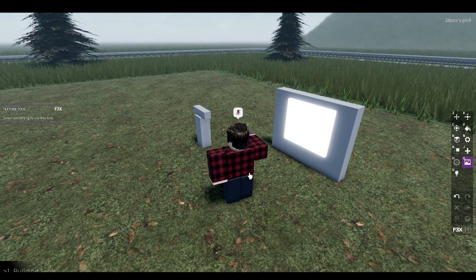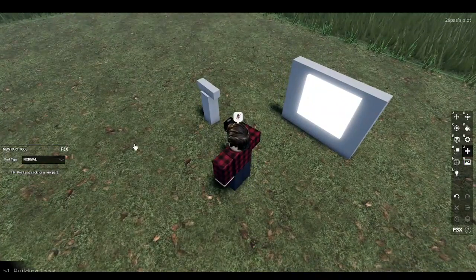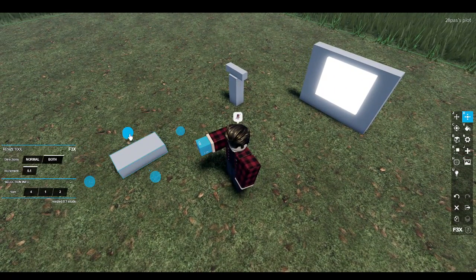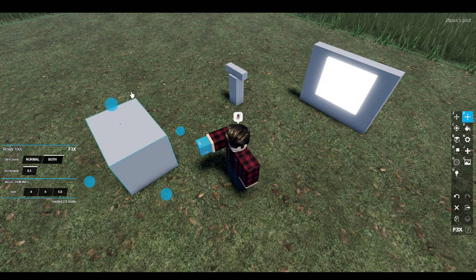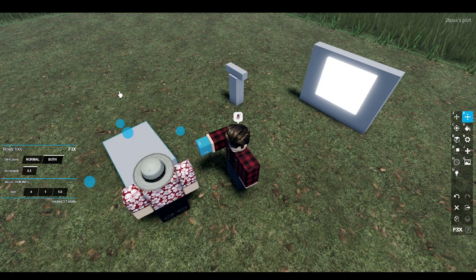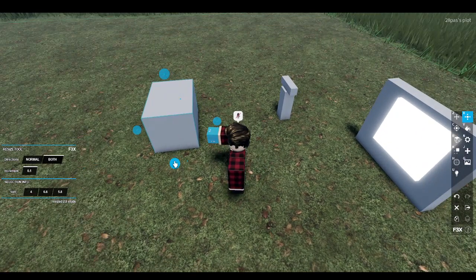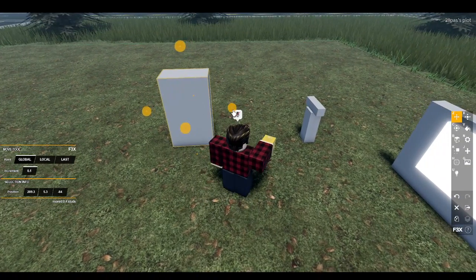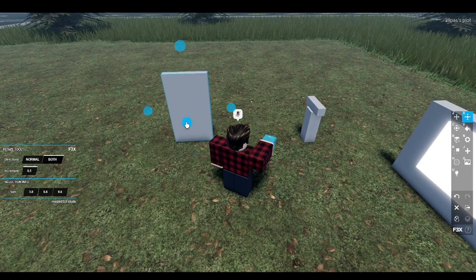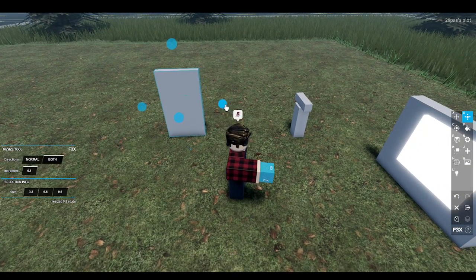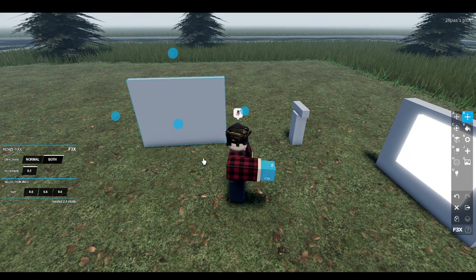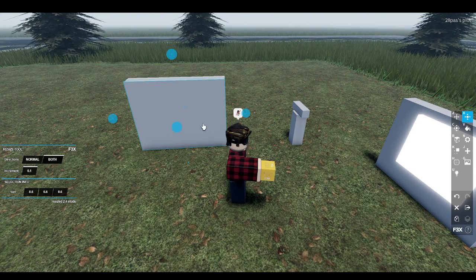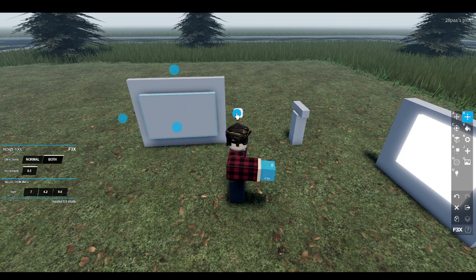So, in order to make one of these, go ahead and grab out your B-Tools. Place down a part, and this will be your monitor part. Let's just make this — that's your wall. And then you pull this out to make a little screen here.